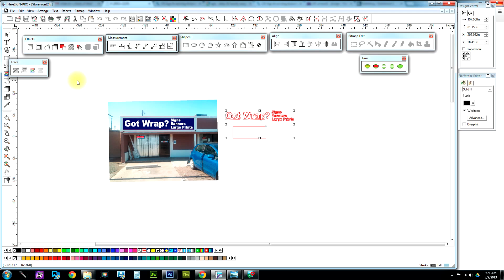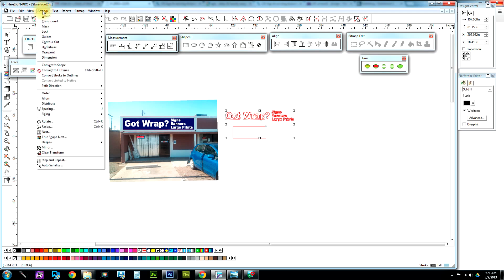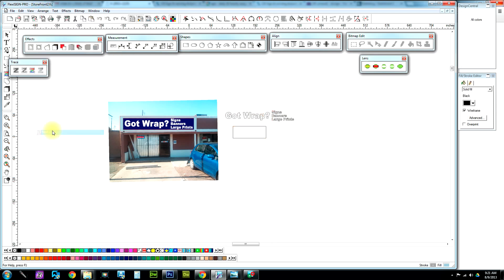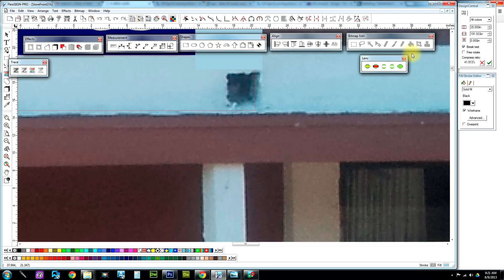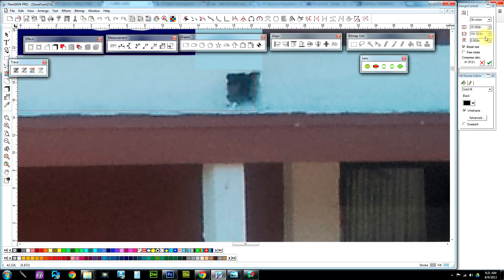Now all I do is go over to Arrange, go down to Nest. As you see, there's some nesting properties here. I have it a little bit over three-quarters of an inch spacing.